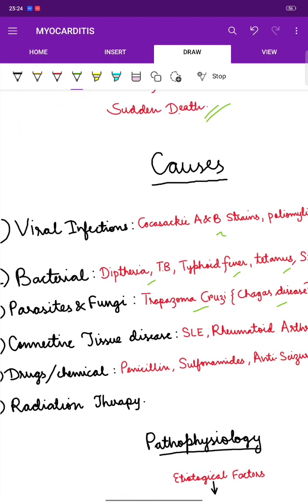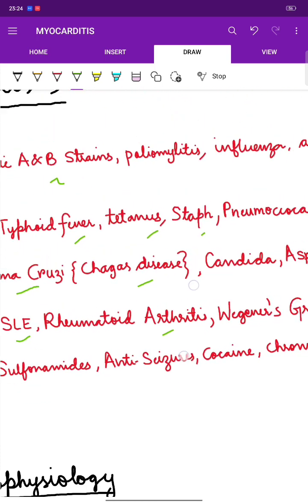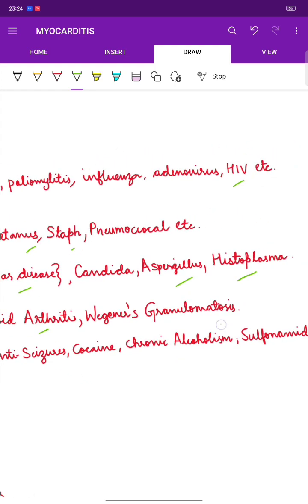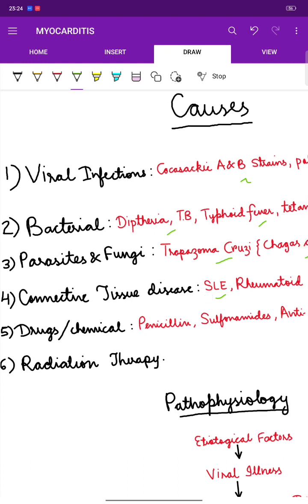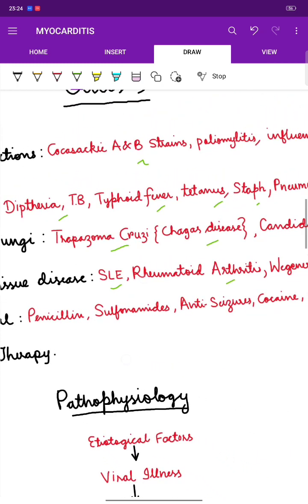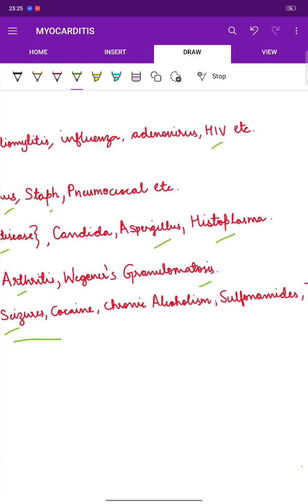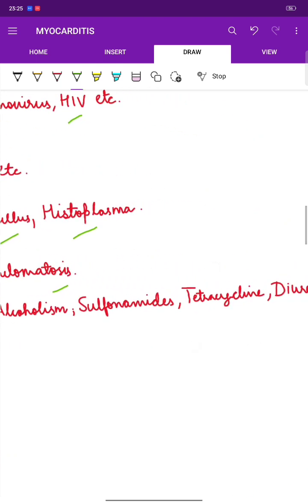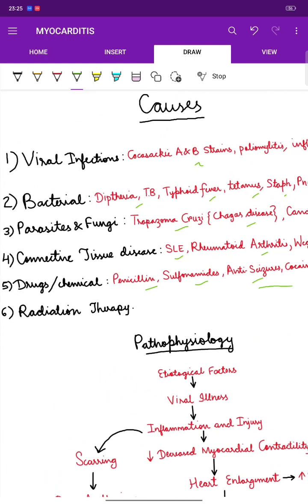Myocarditis can also be connected to autoimmune diseases such as SLE (systemic lupus erythematosus), rheumatoid arthritis, and Wegener's granulomatosis. Certain drugs or chemicals can cause hypersensitivity reactions, including penicillin, sulfonamides, anti-seizure medications, cocaine, chronic alcoholism, tetracycline, and even diuretics. Radiation therapy is also a cause of myocarditis.